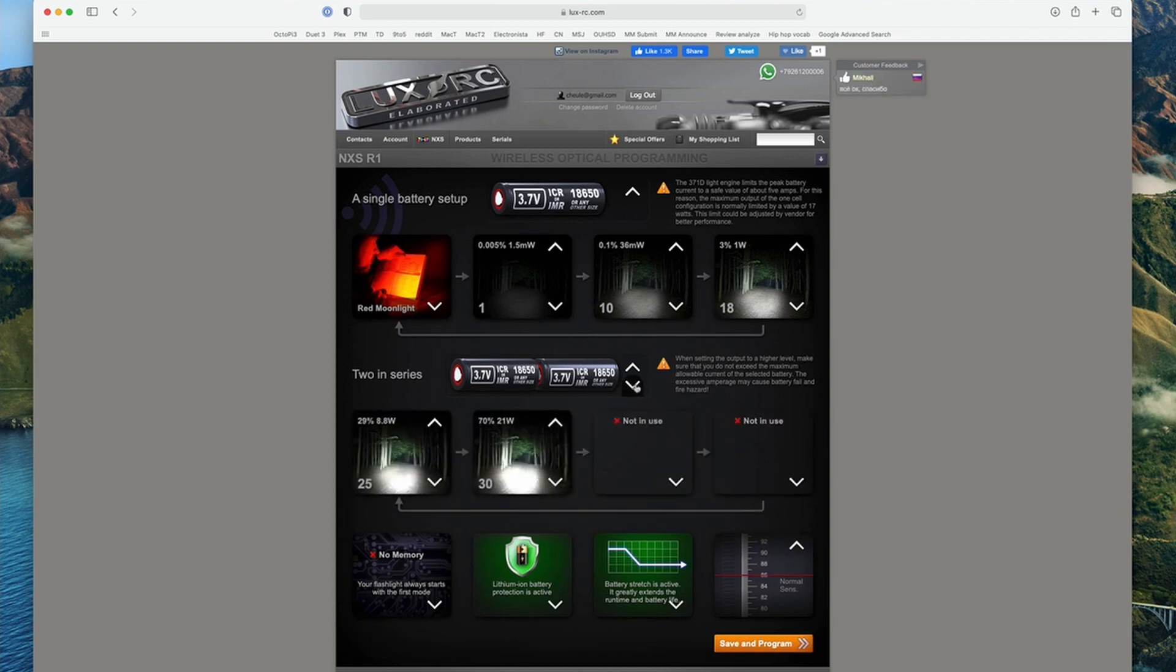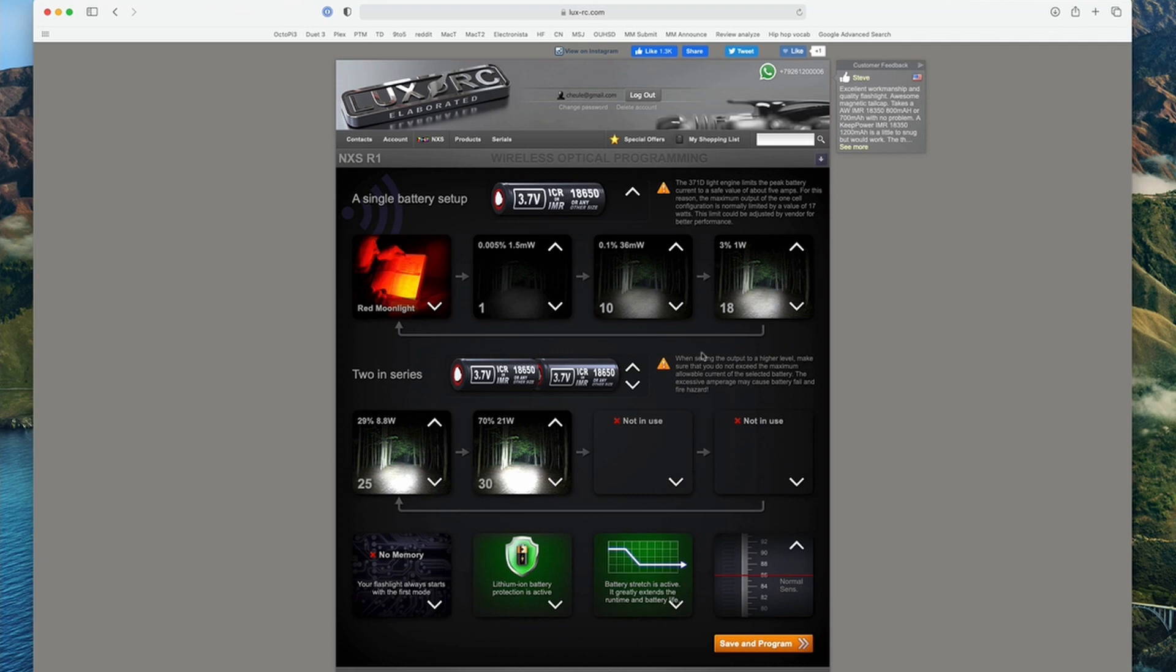Basically the difference, the way I understand it, is that this driver has gone through multiple versions and some versions had the ability to set up four different modes and then the new ones can do eight. So by selecting both battery configurations, you get four here and then the other four here for a total of eight.